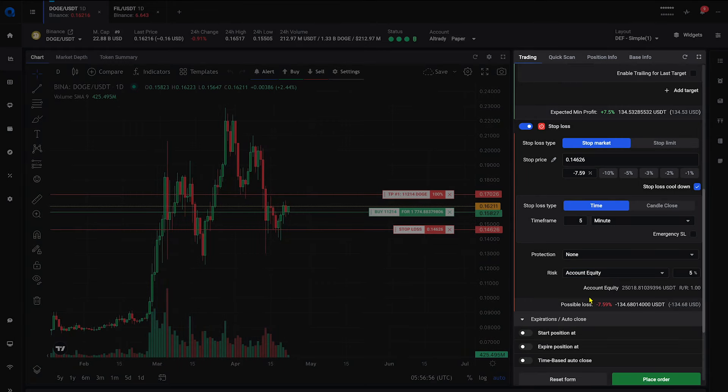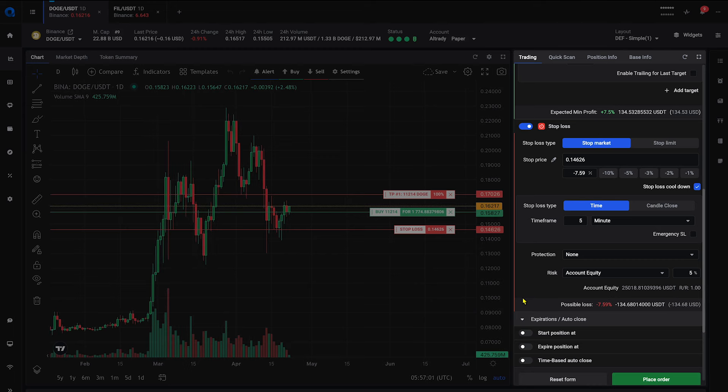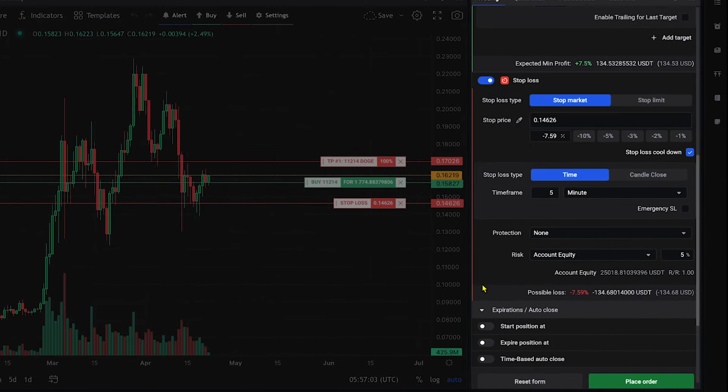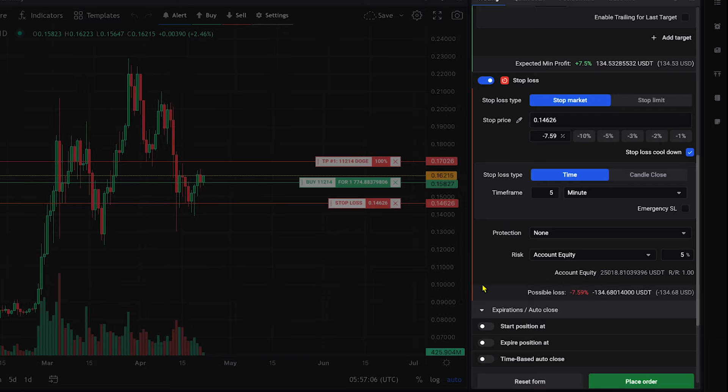The calculator automatically determines the correct position size for your trade and updates it for you. You can see the updated possible loss amount displaying your current risk on this position.